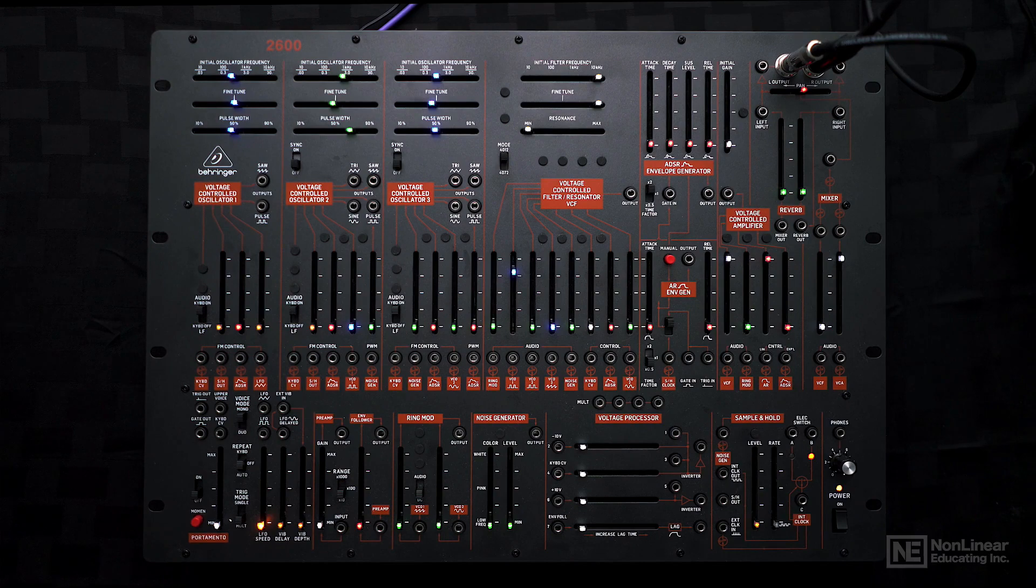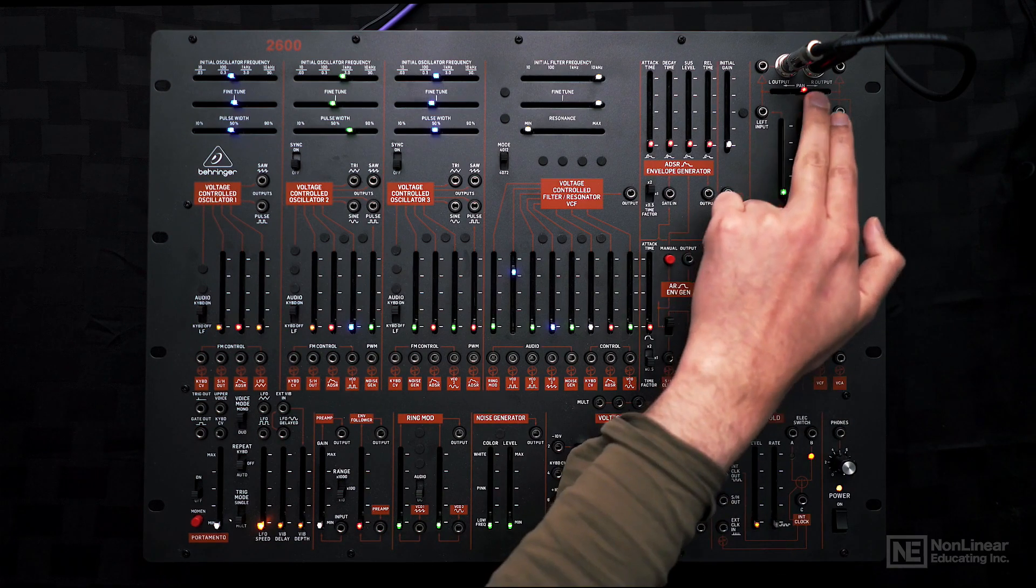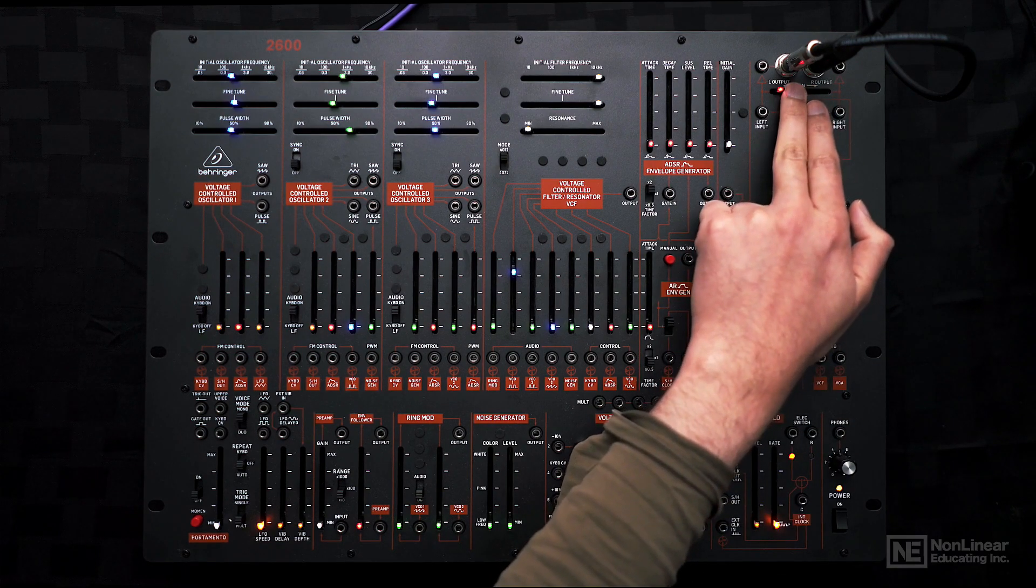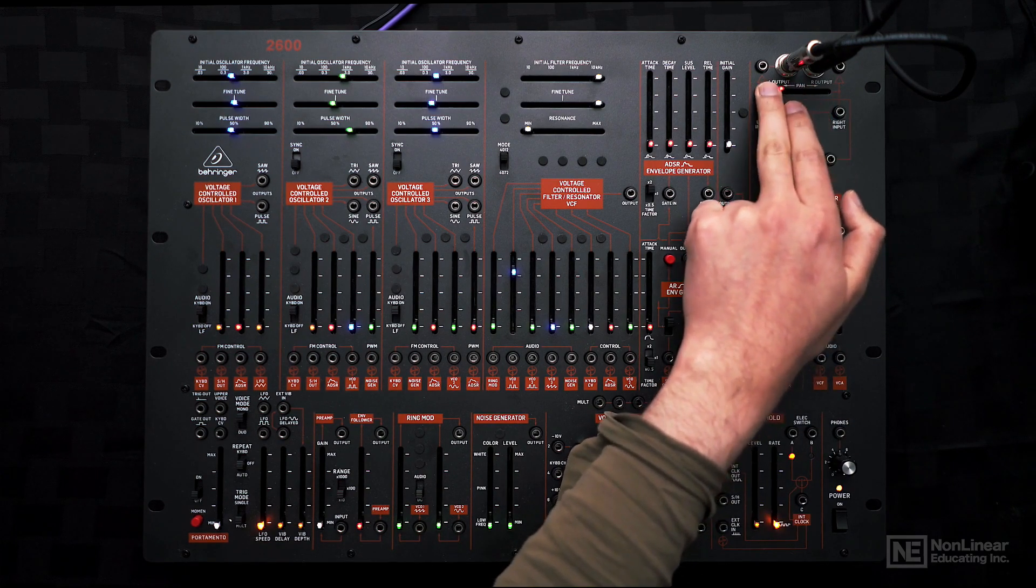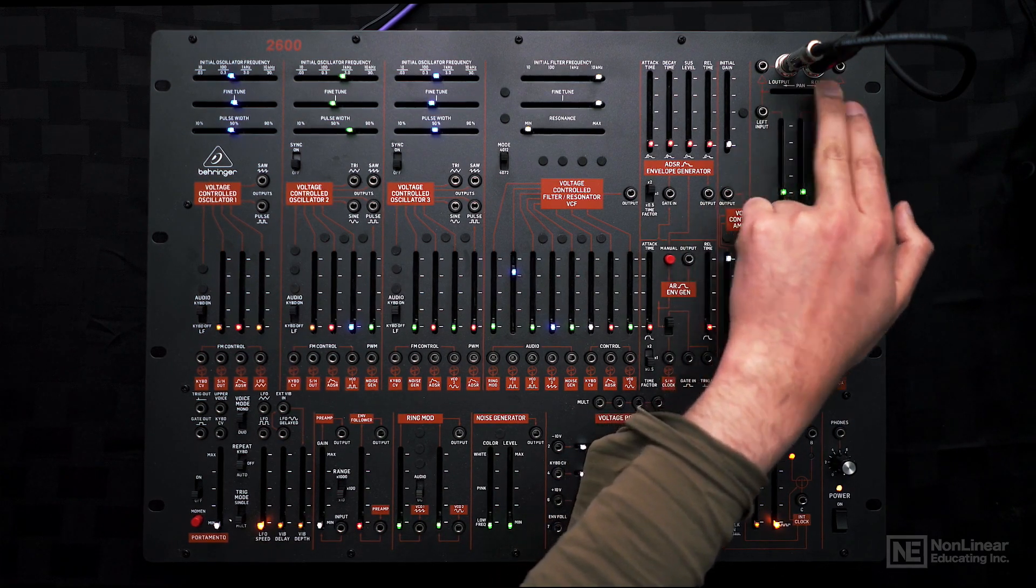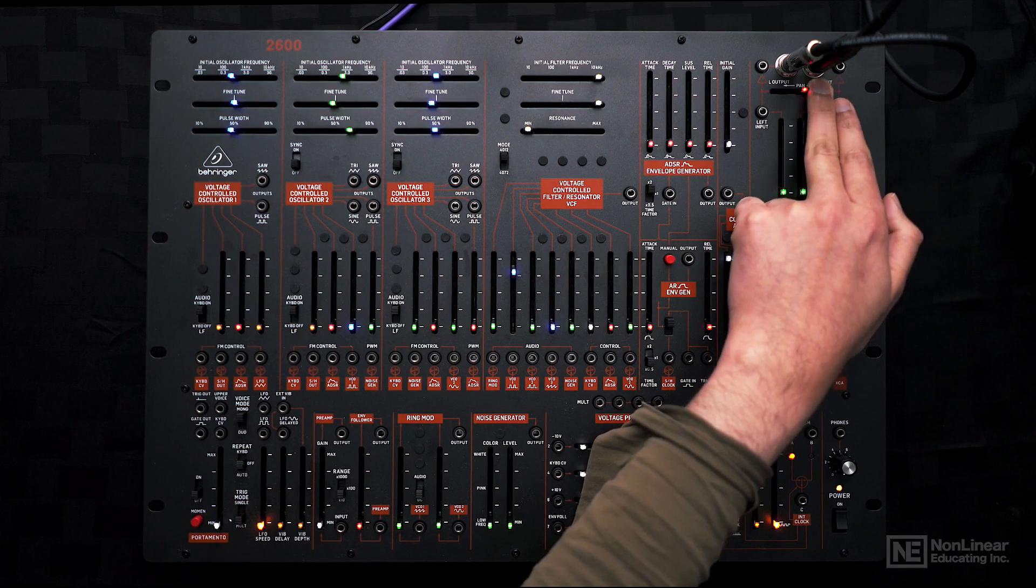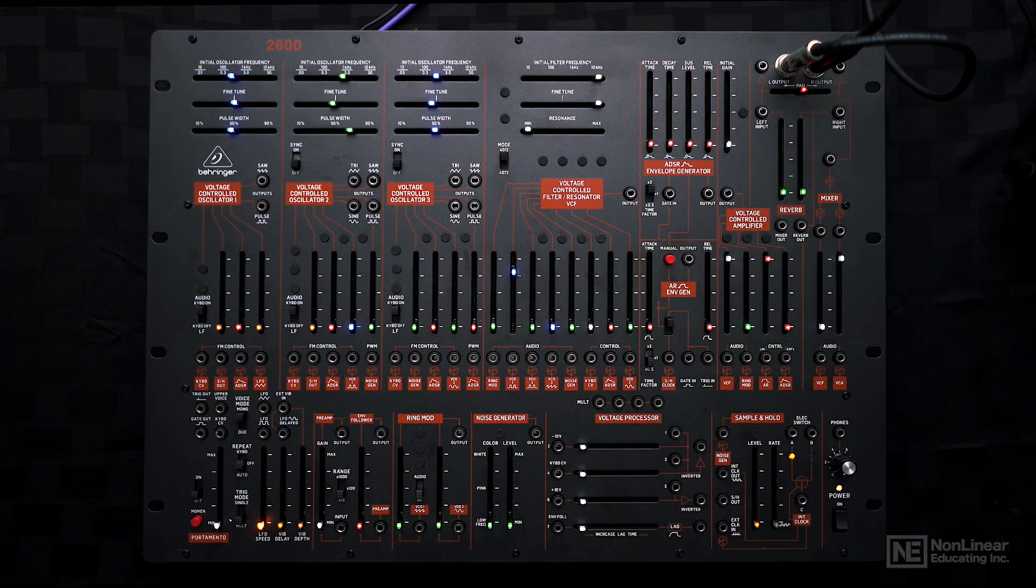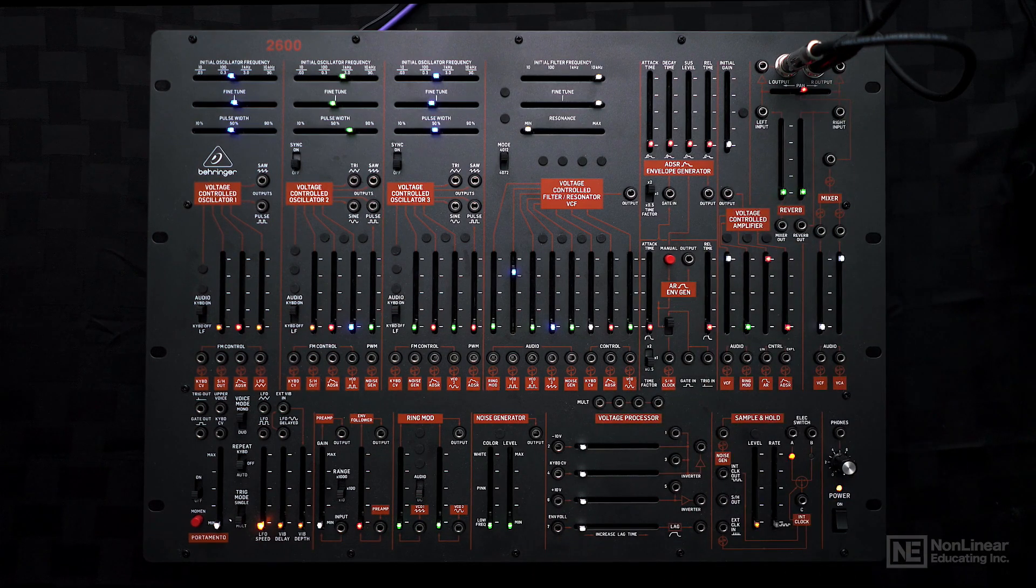Right at the end, we have a panner, so we can choose to pan the entire signal to the left or right. It is center indented, so you know exactly when it's sitting in the center.